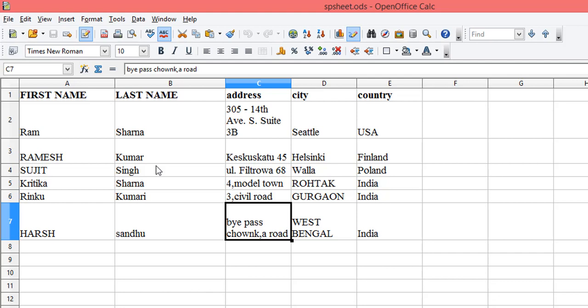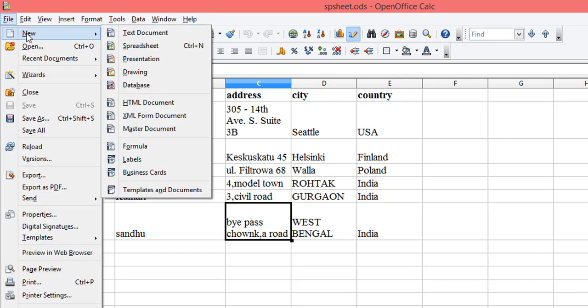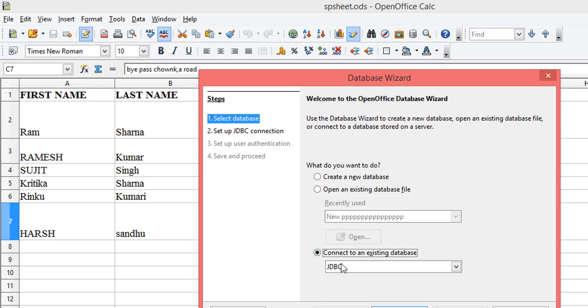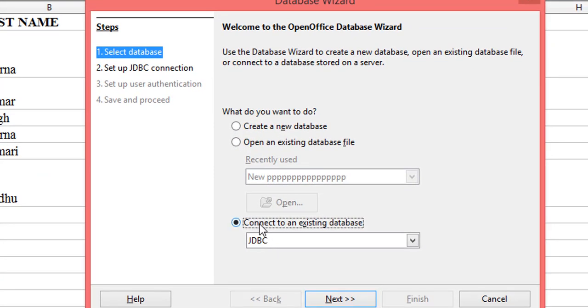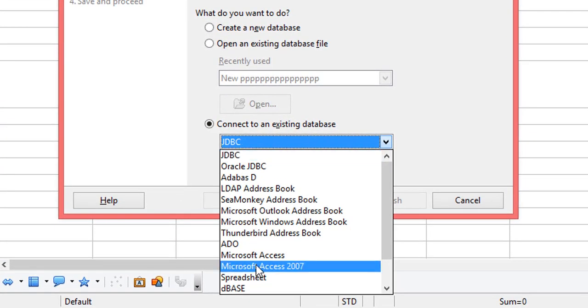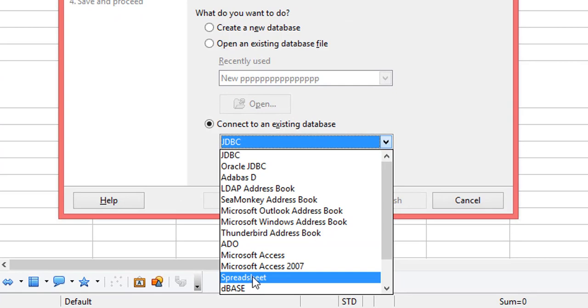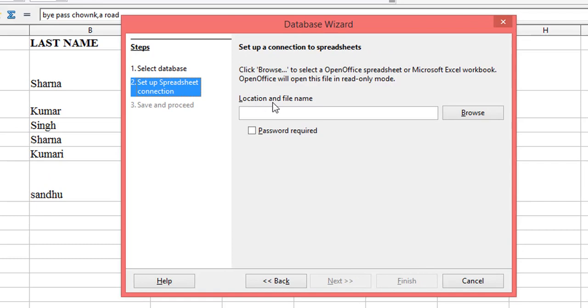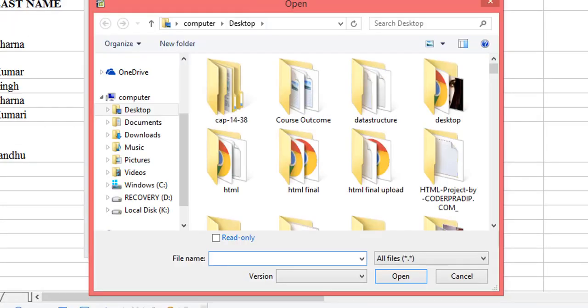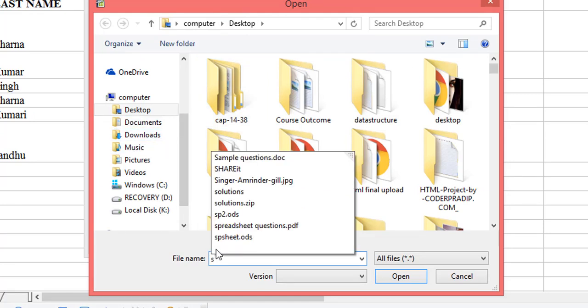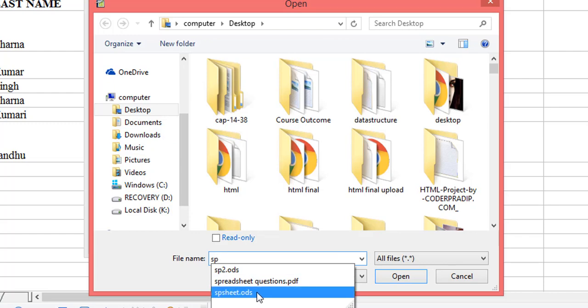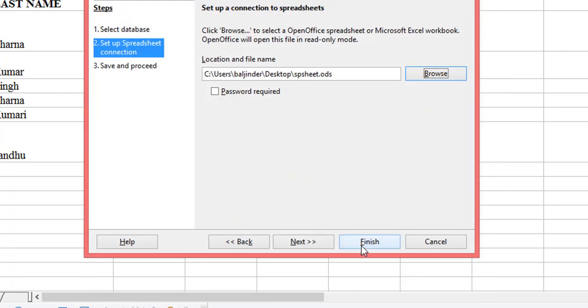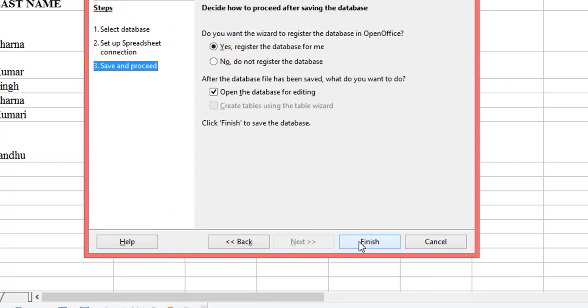The next step is, since mail merge needs a database and I have the spreadsheet, I have to add this spreadsheet to the database. Go to File > New, click on Database. I want to connect to an existing database, so choose the third option. My database is in spreadsheet form, so click here, press Next, and locate your file spsheet.ods because all the data I need is available there. Click Open and Finish.